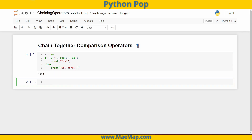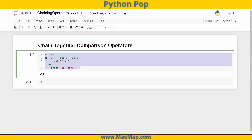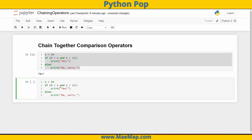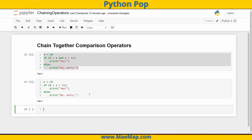The point of this video is to show you how to chain together those comparison operators. We're going to take that same exact code and copy it down below. But this time, instead of combining them with 'and', zero less than x and x less than 11 can be written as zero less than x less than 11. Go ahead and run that and you'll see it still prints out yes, because 10 falls between those two values.